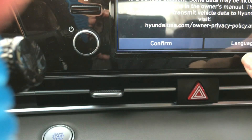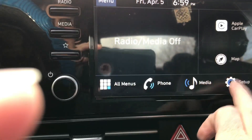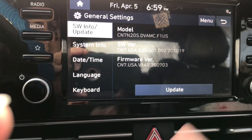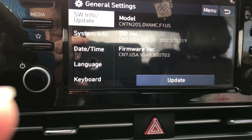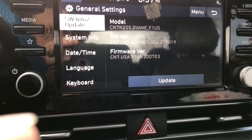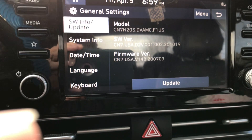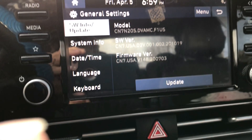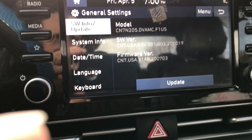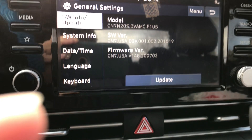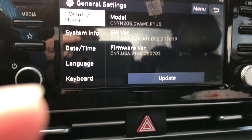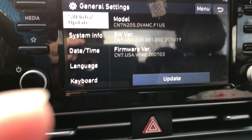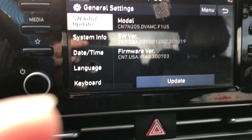When I'm in here and I'm clicking on setup and going to general, I'm coming across my model, my SW version, my firmware version. I actually went on the website and I checked out the SW version that I should have on Hyundai's update site, and it looks like I have the wrong version. I should have SWCN7.USA.D2V.003.200.220927.